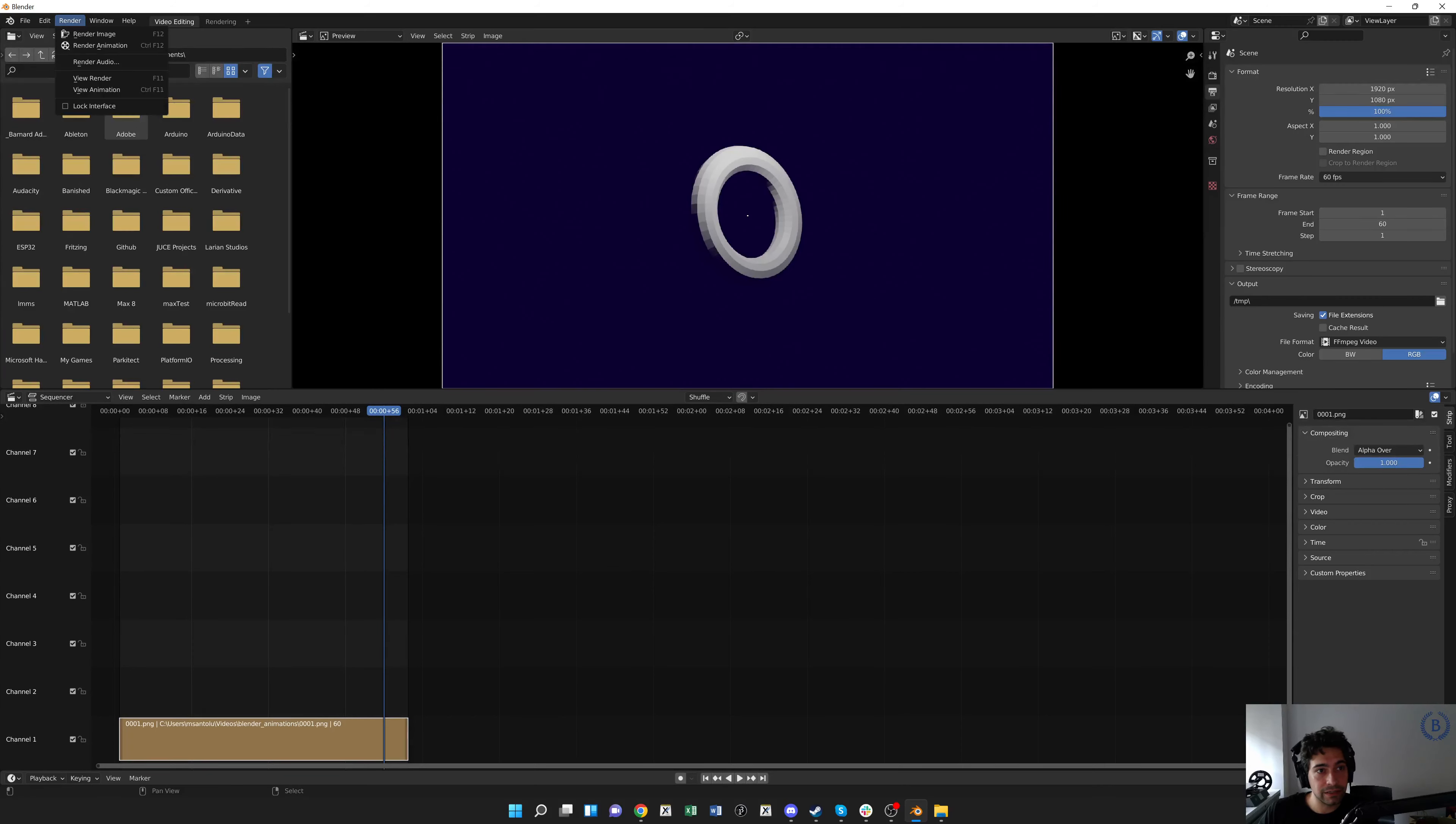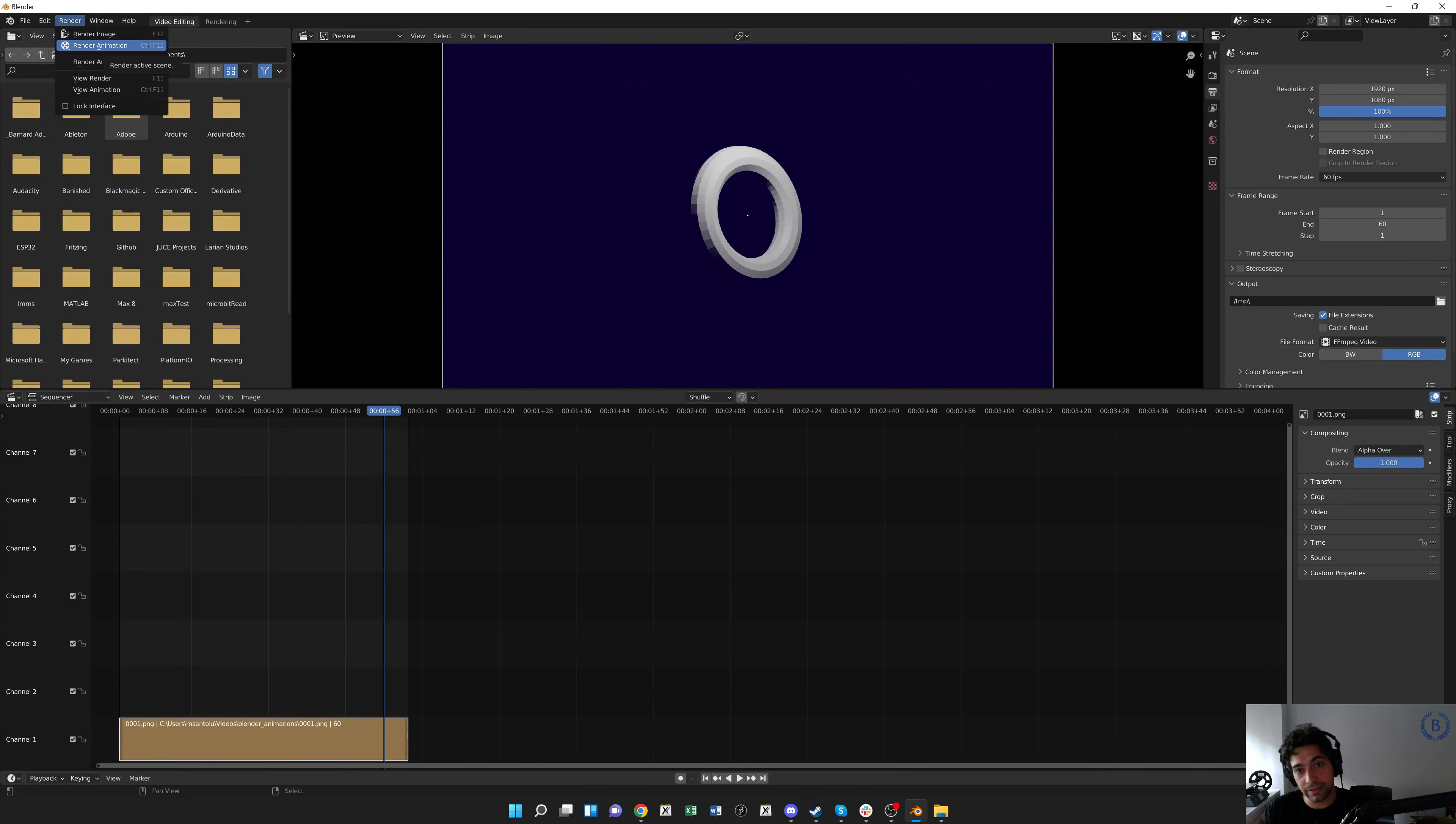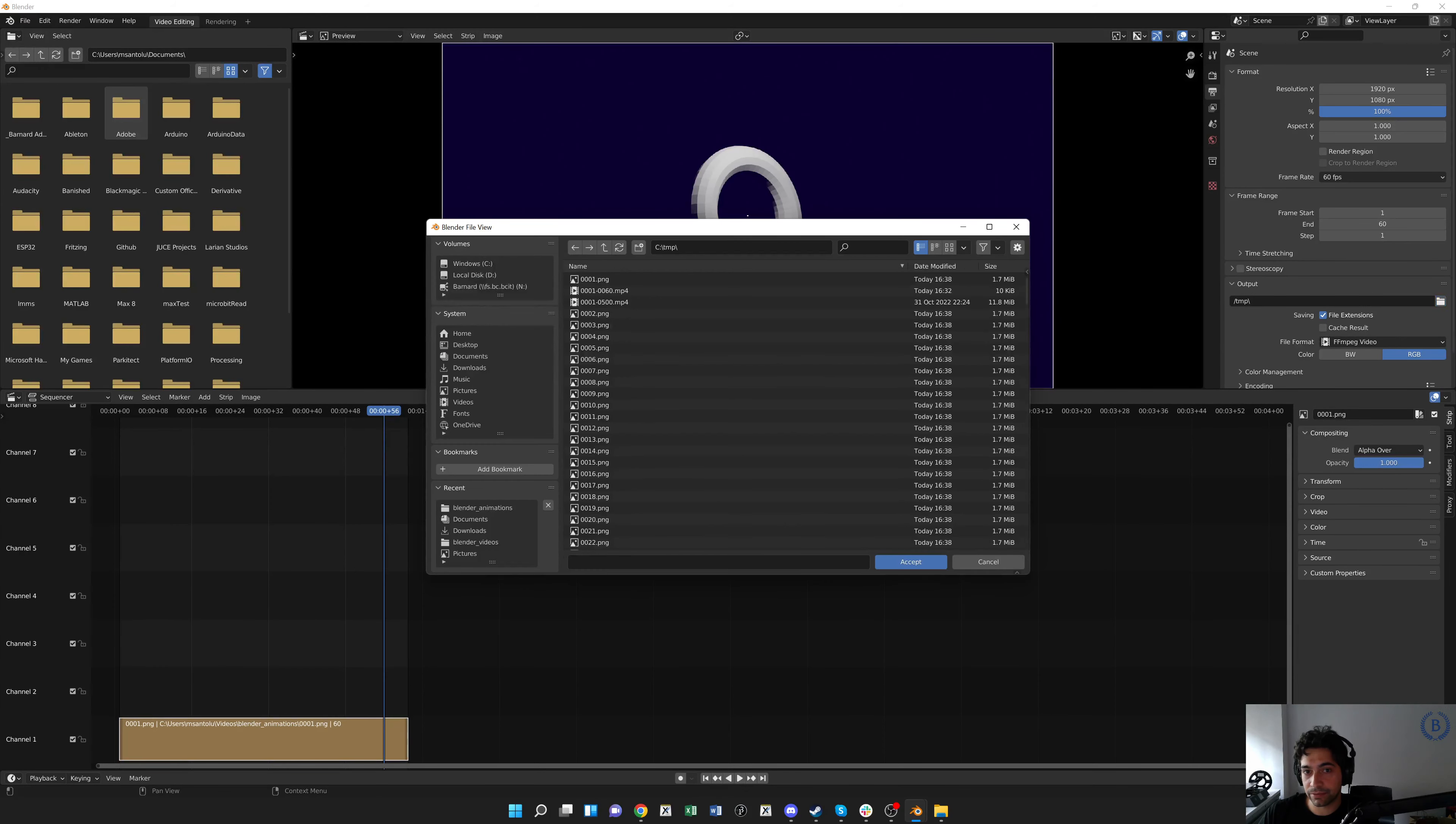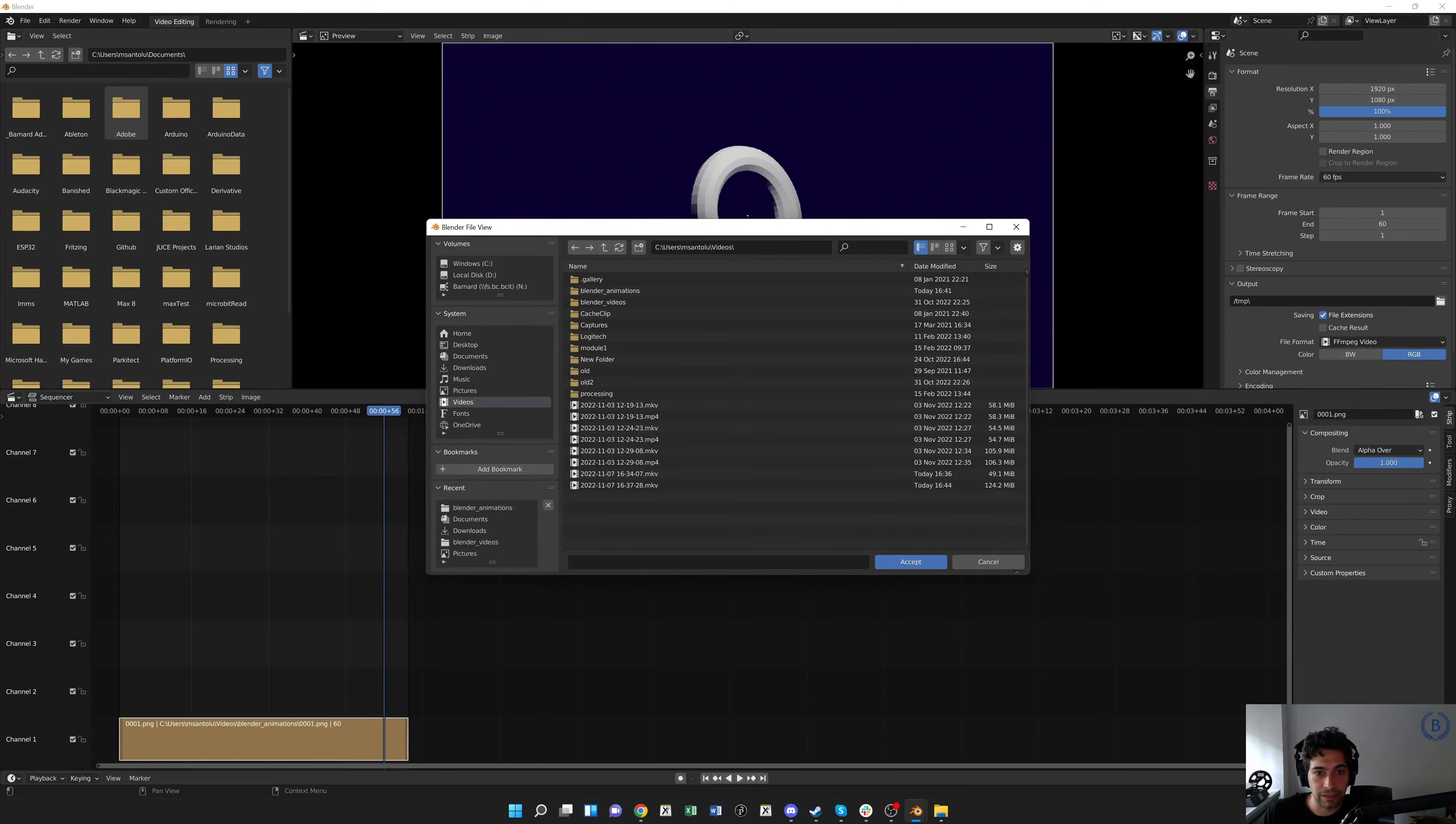And this is a bit of poor wording, but we're going to render animation. We've already rendered the animation as a sequence of images. Now we need to render those images that we've already created into a video. And actually, we should just check here. Our output directory, we want to put this somewhere that makes sense. So instead of this temp directory, I'm just going to put it in my videos. Accept.